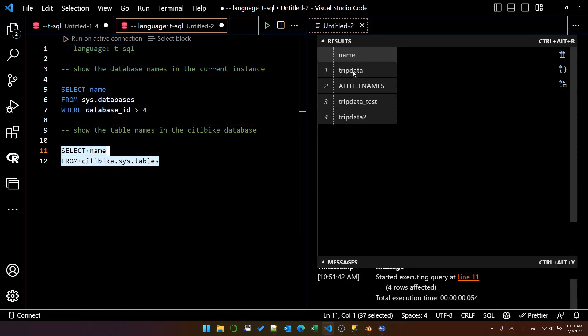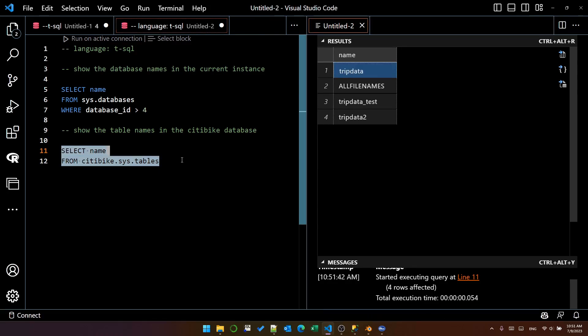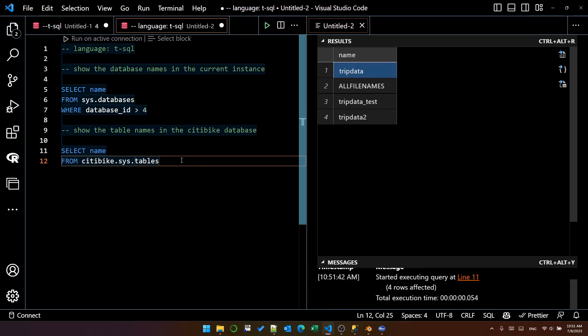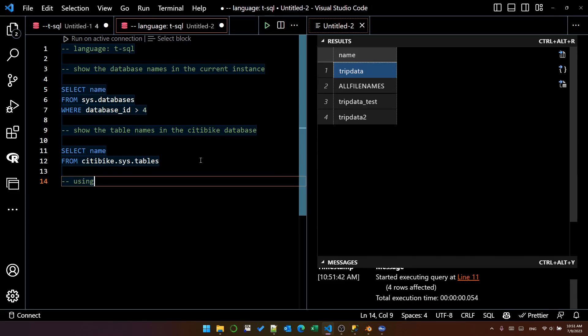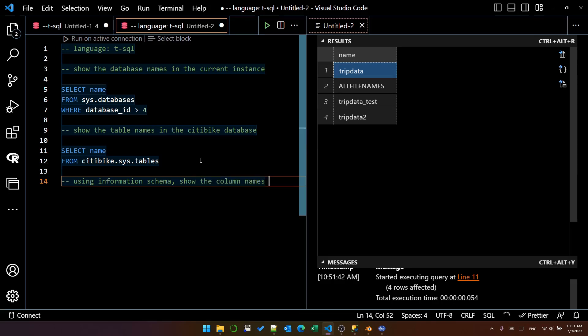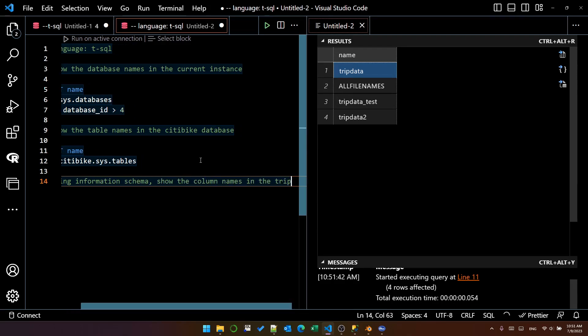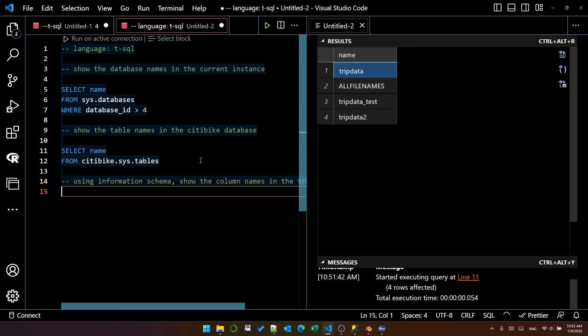Okay, I've got four tables. One of them is called TripData. That's the one I'm interested in. But I wanted to use information schema for the next query. So using information schema, show the column names in the TripData table.